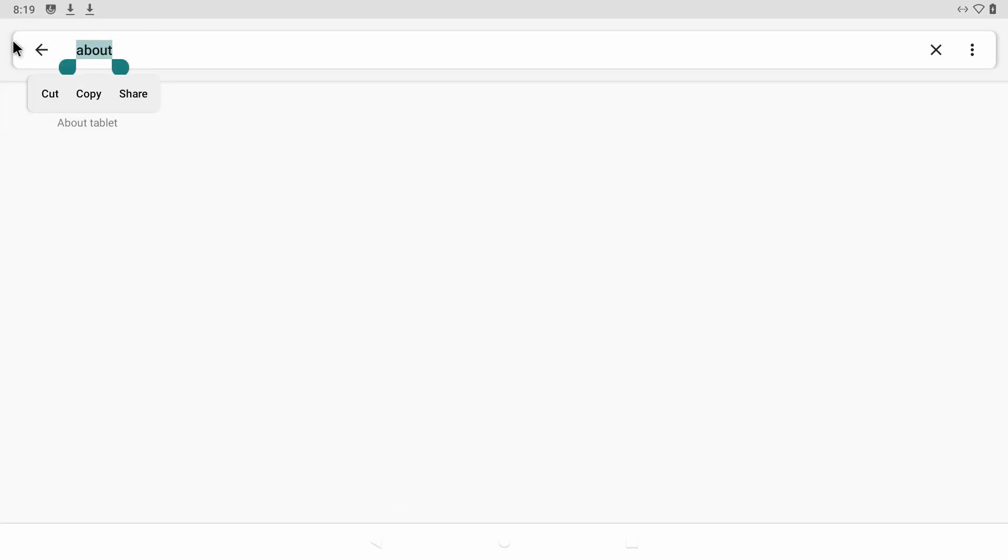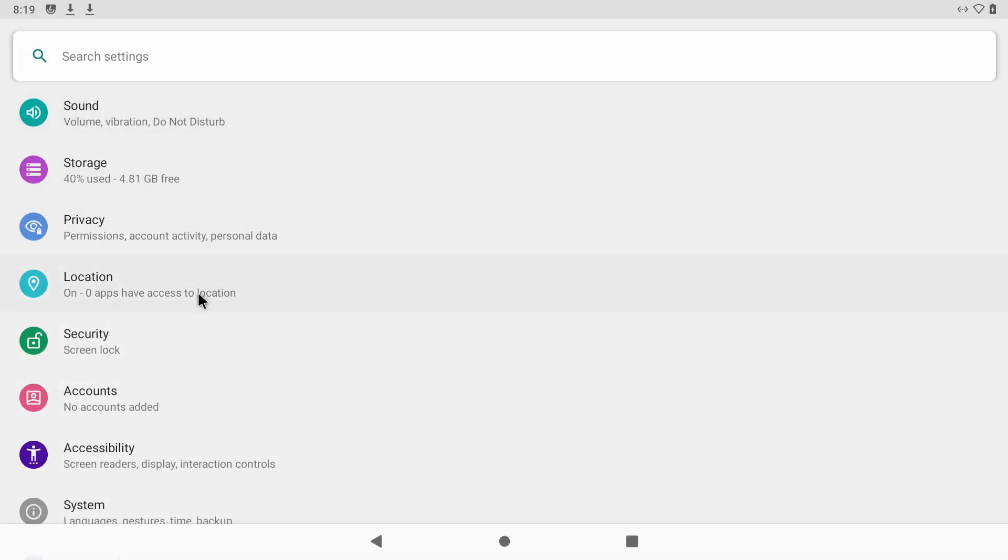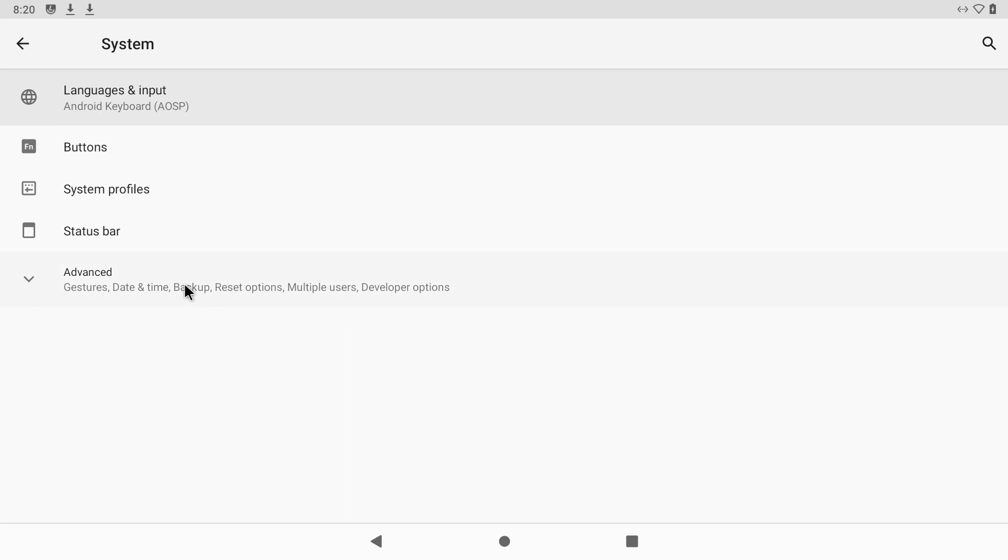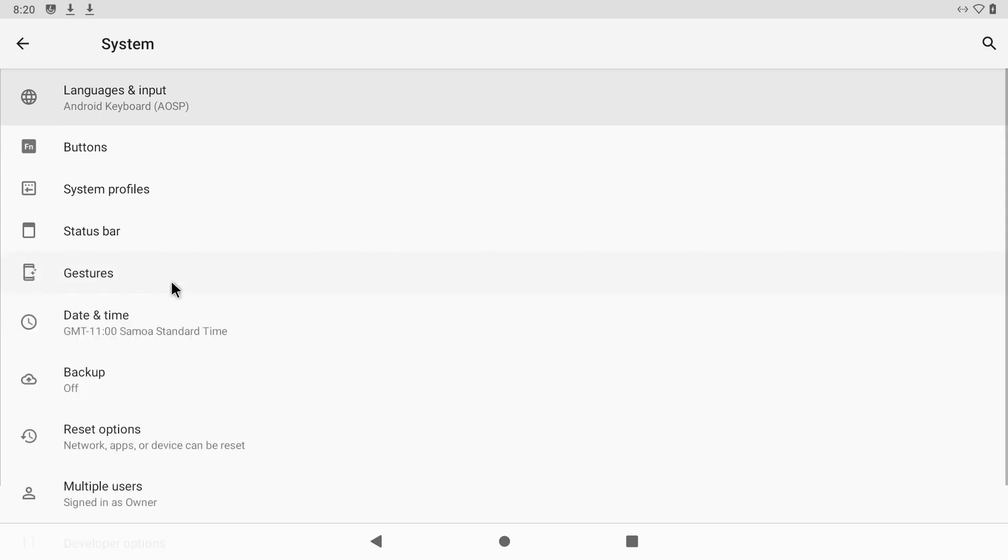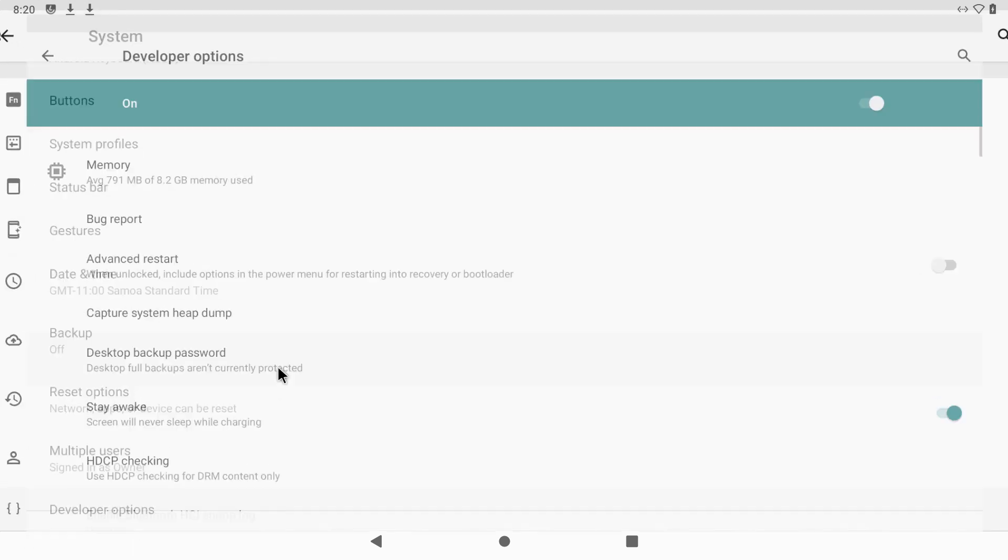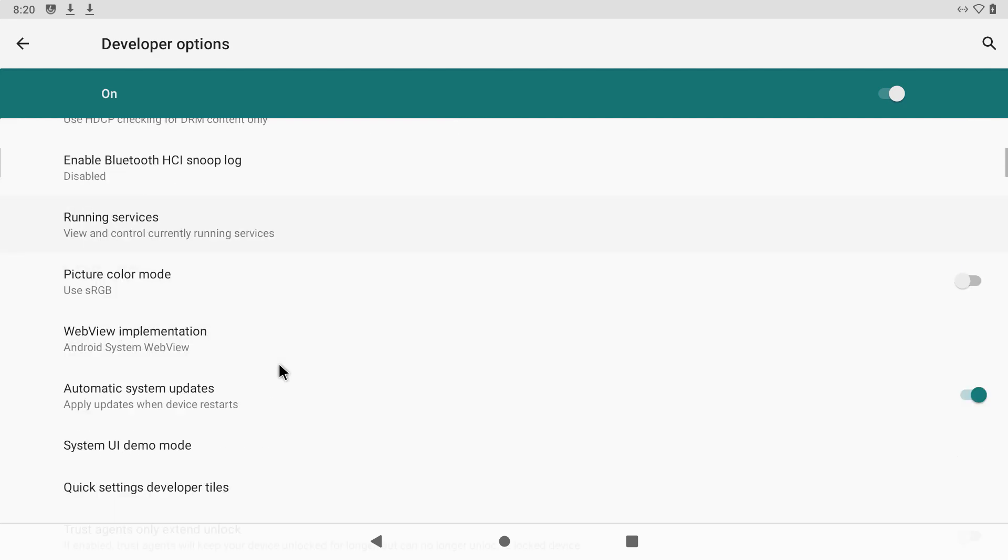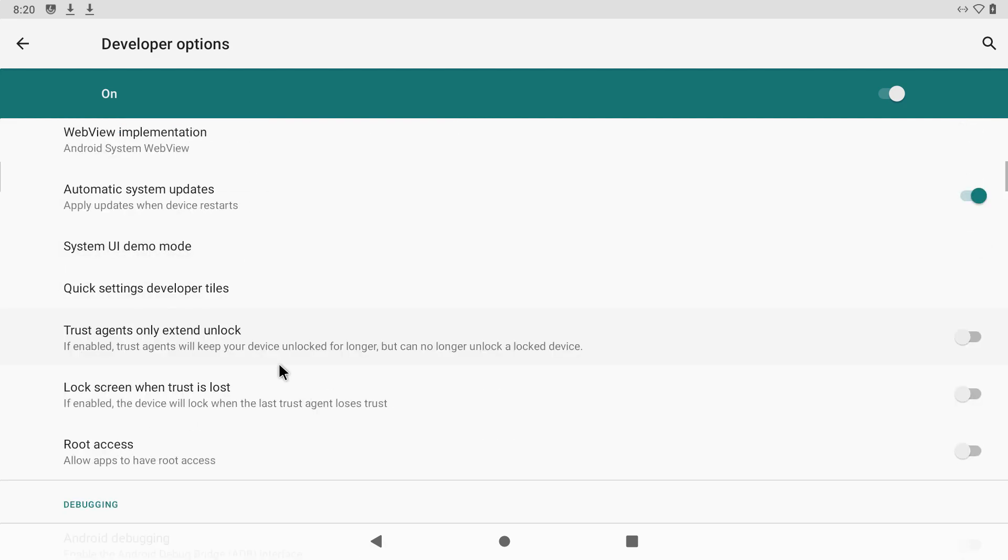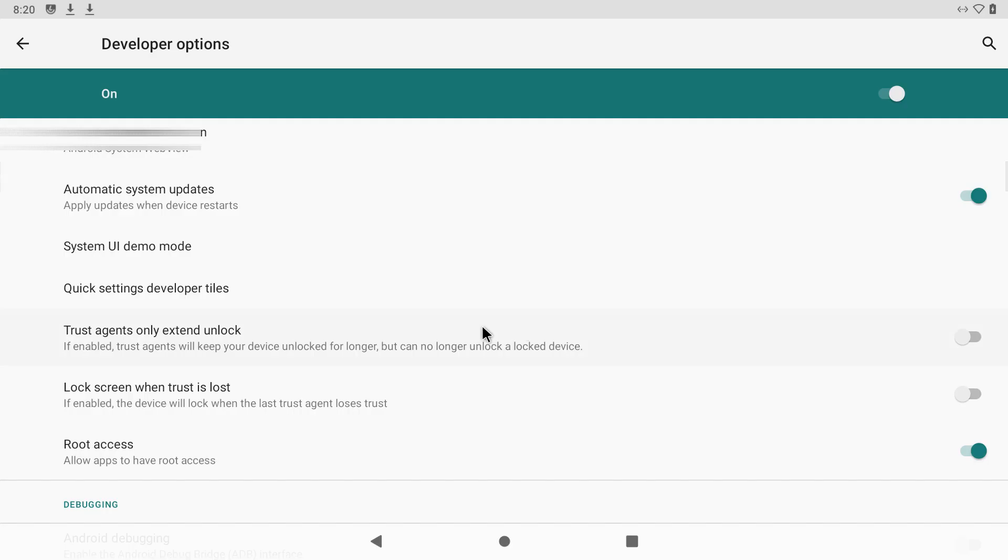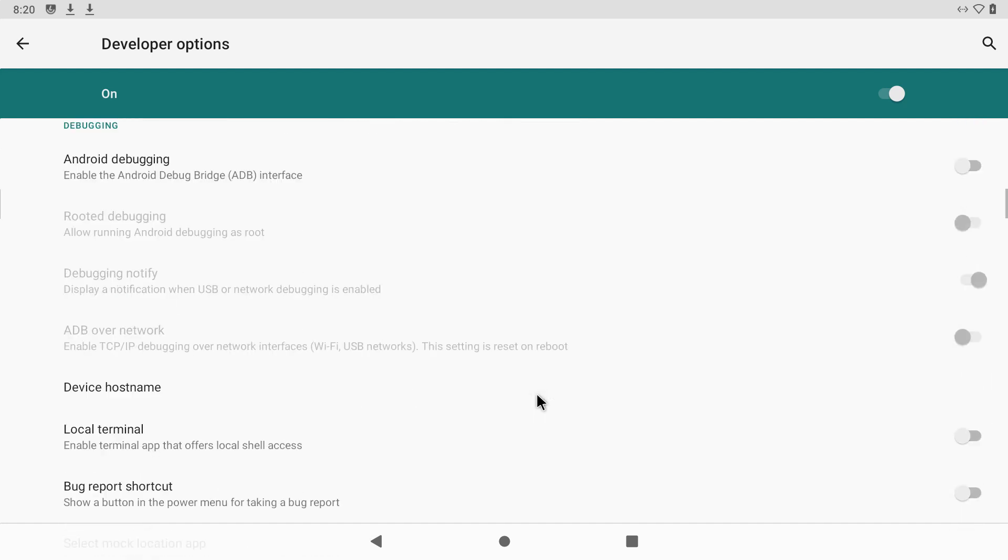Go ahead and get out of that, go back to system, advanced, developer options and look for root access. Go ahead and enable that. Click OK. Now we need to find local terminal, enable it.